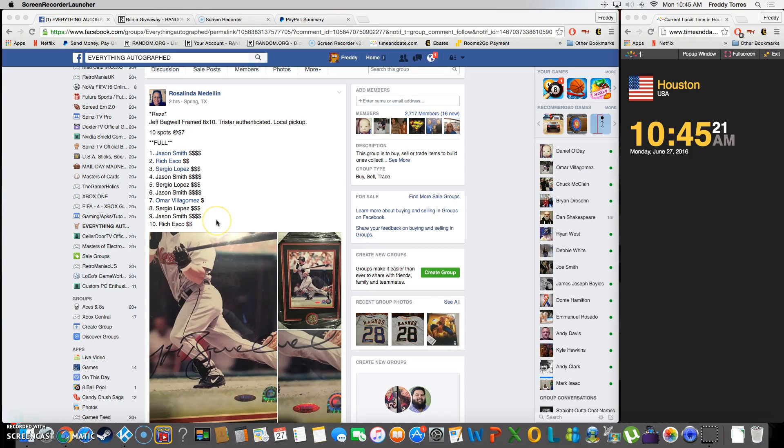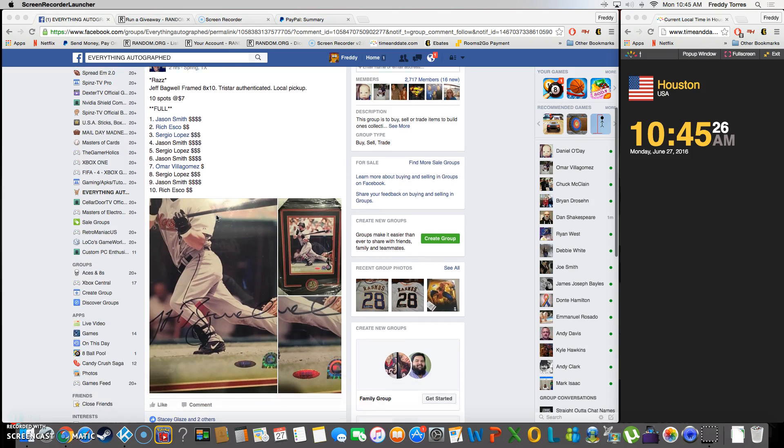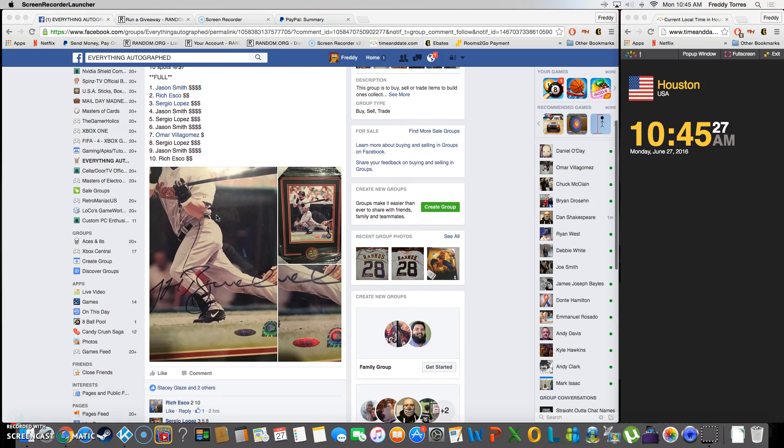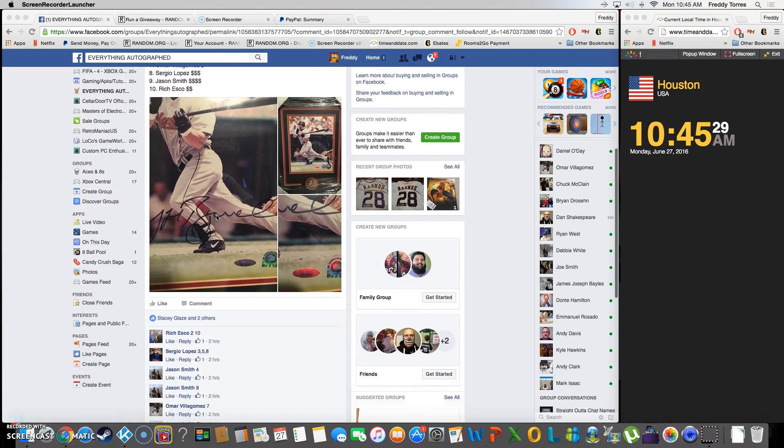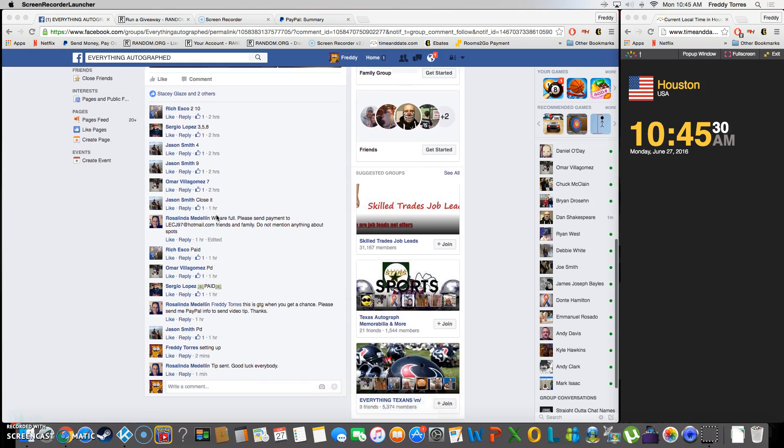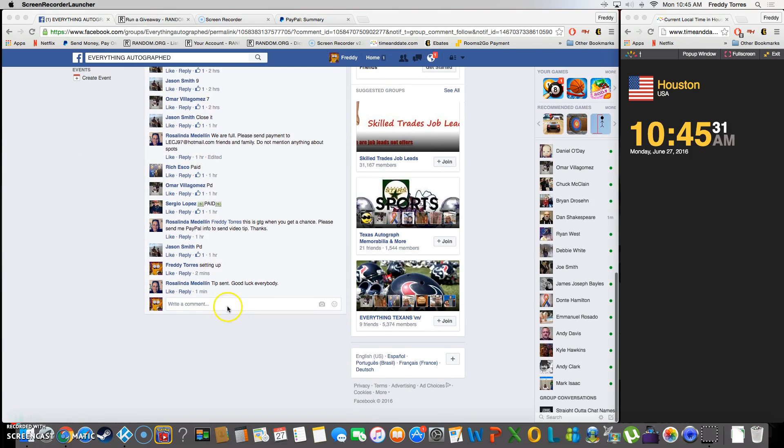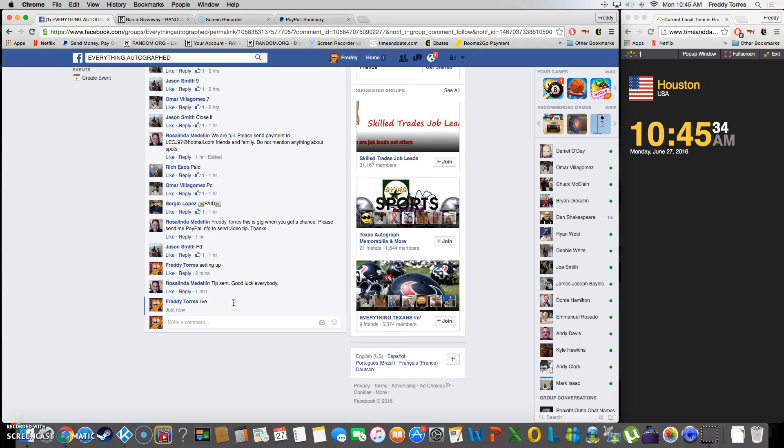All right, what's up everybody. Here we go, this is going to be the video for Rosalinda's Jeff Bagwell frame day by 10 with Tristar COA. There's 10 items on this list, we're live, time is